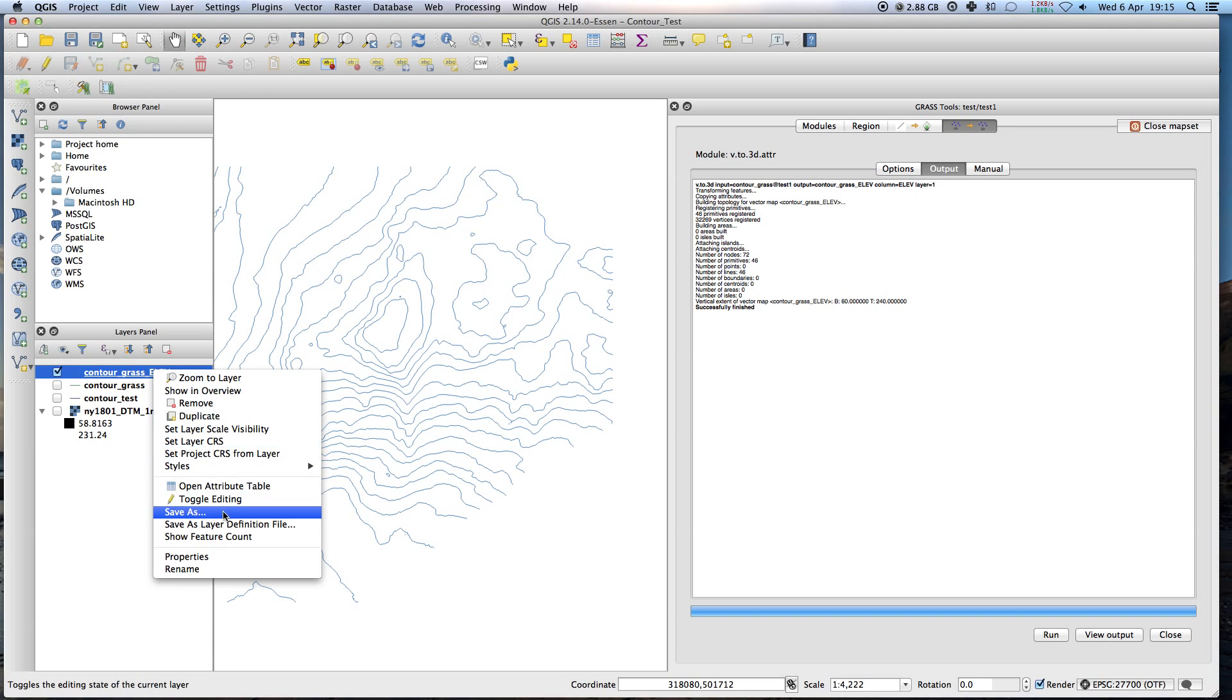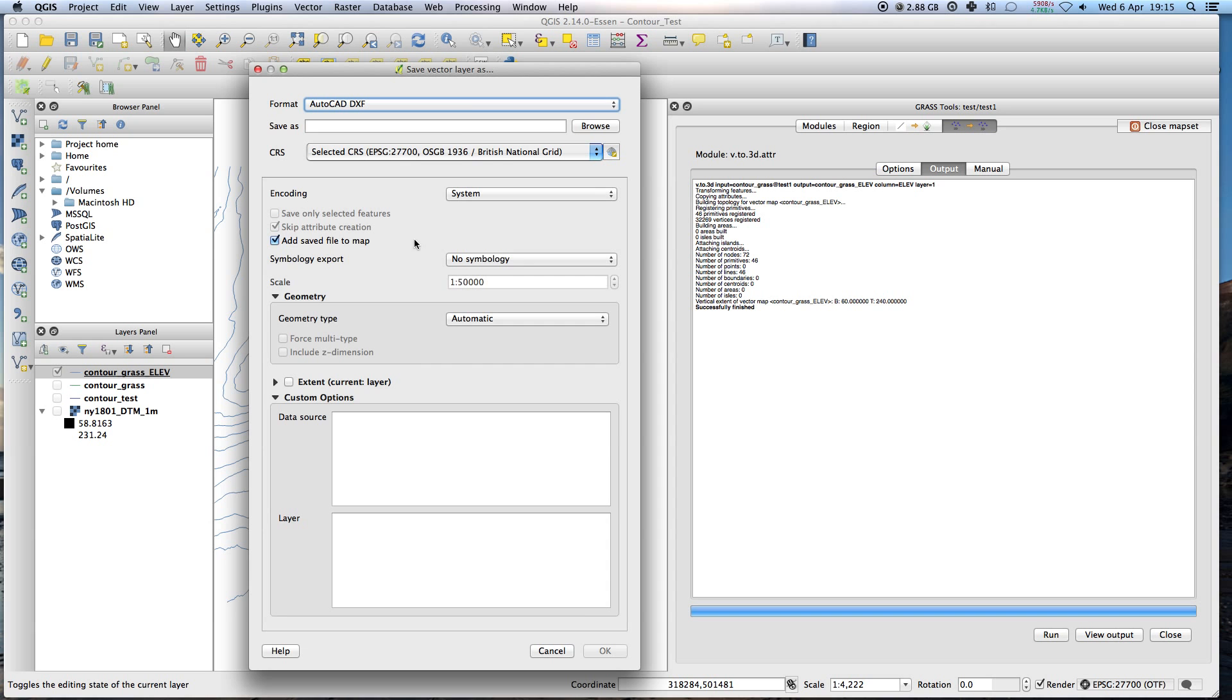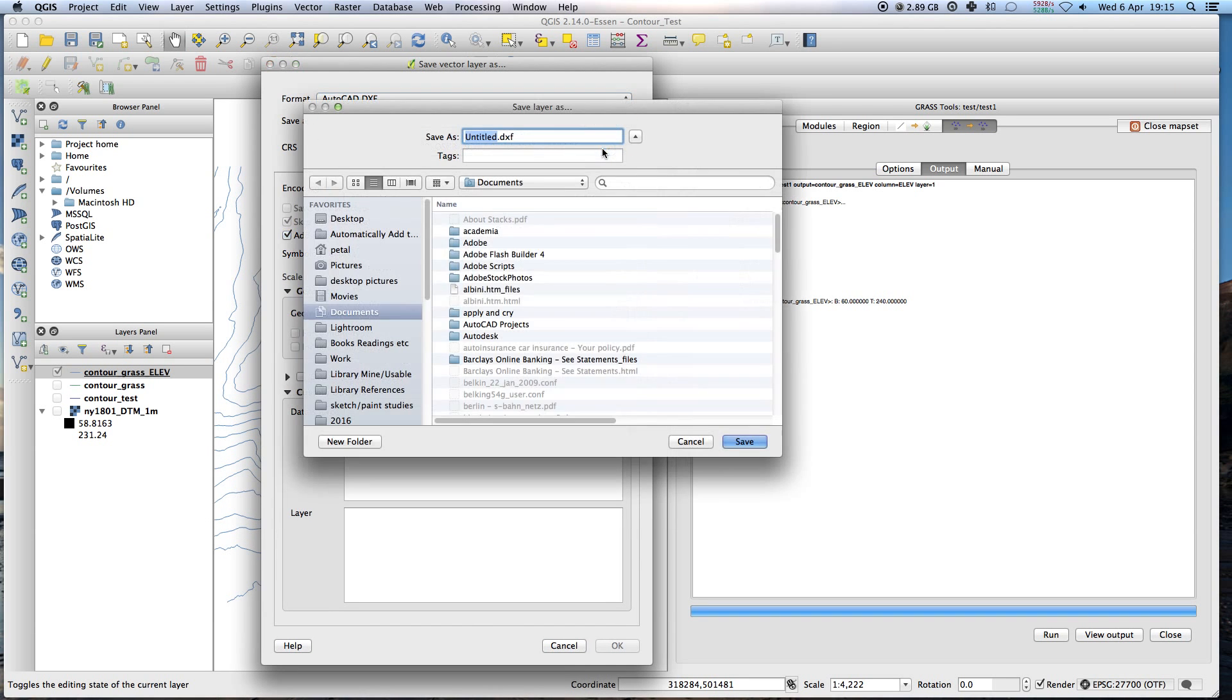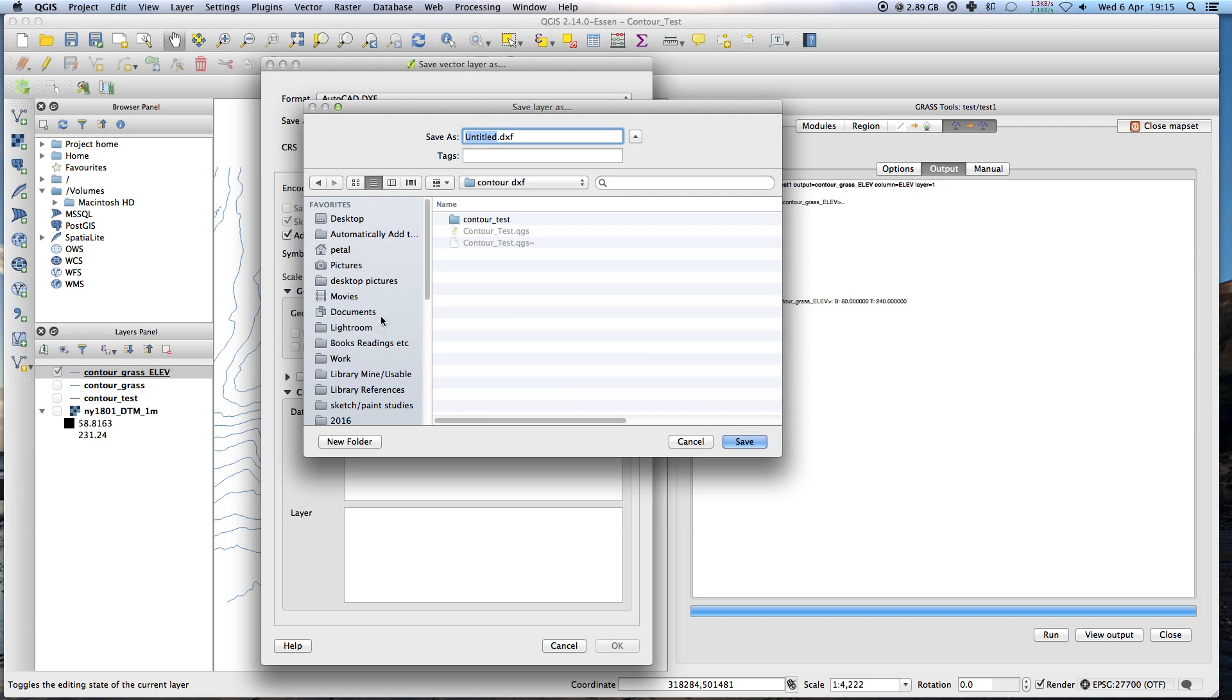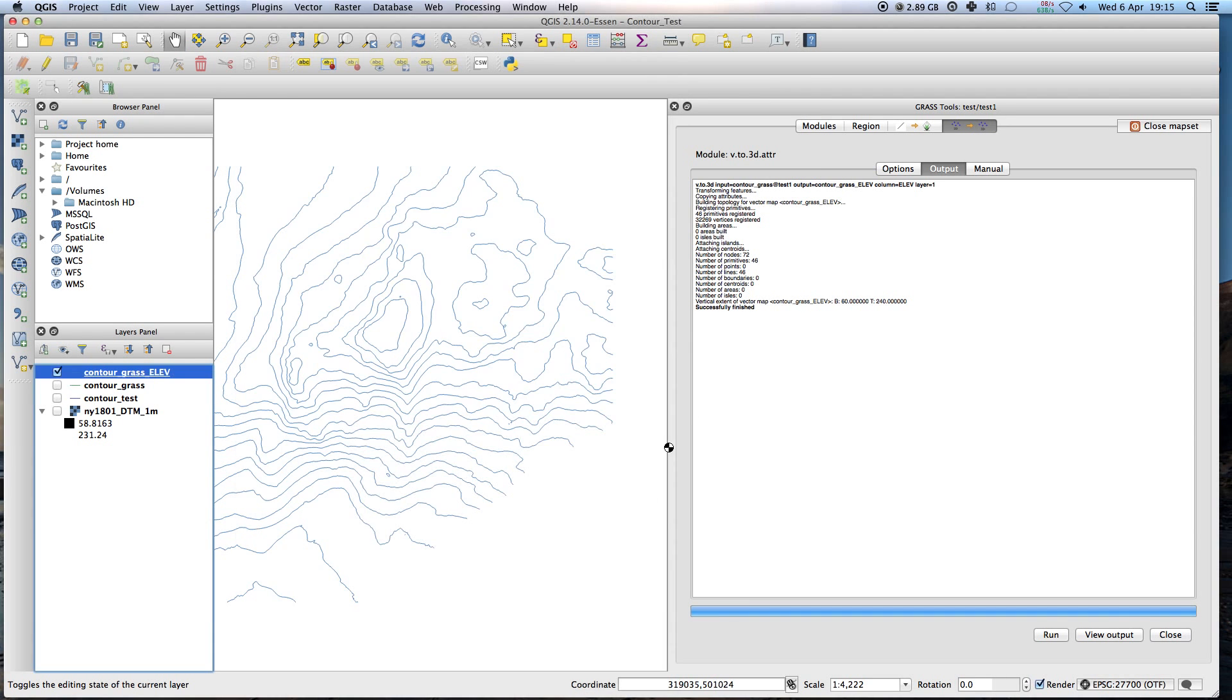Save as. Find some place to put it. Okay. Contour grass. Save. Click OK.